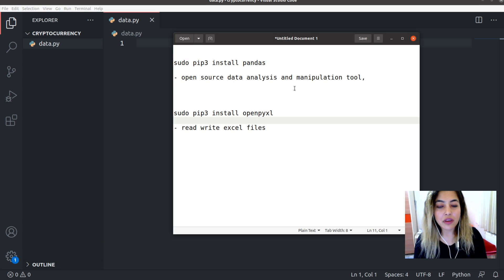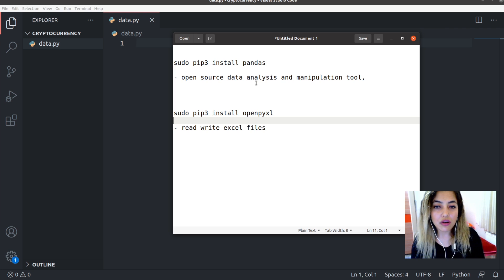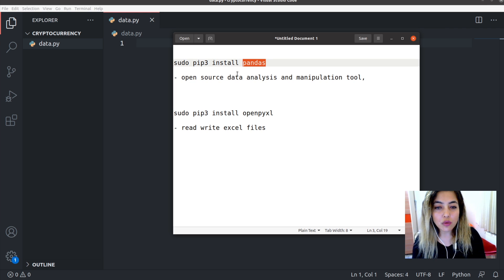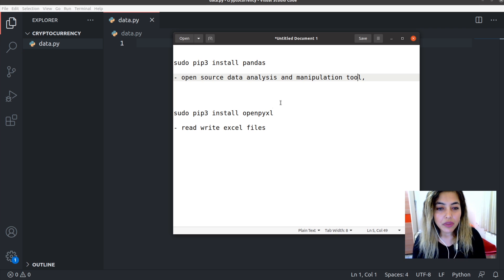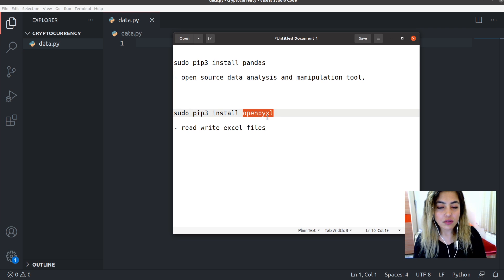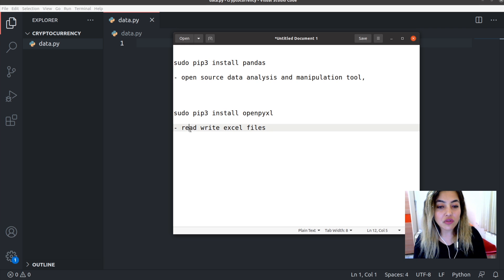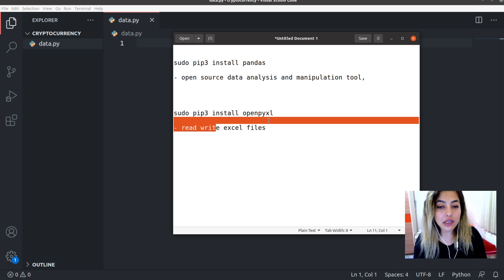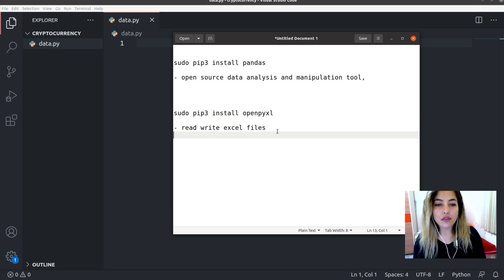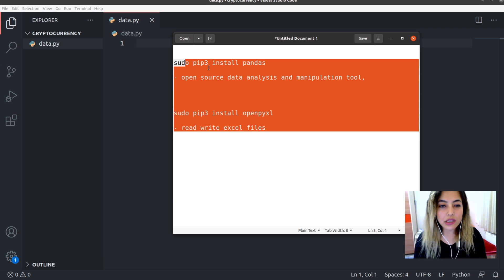Before doing anything, I need you to install two important packages that we're going to use in this video. The first one is Pandas — it's an open source data analysis and manipulation tool. And the second one is OpenPyXL, a Python library which will help us read and write Excel files. Otherwise, you're all set up.